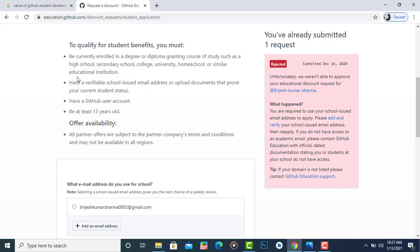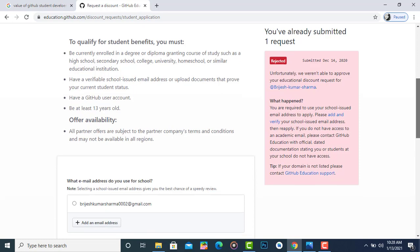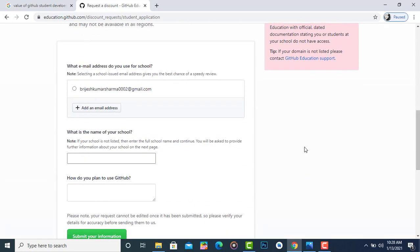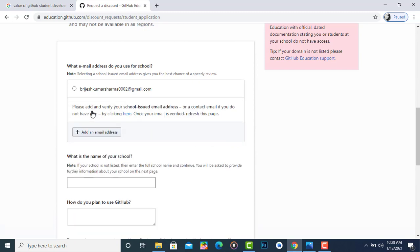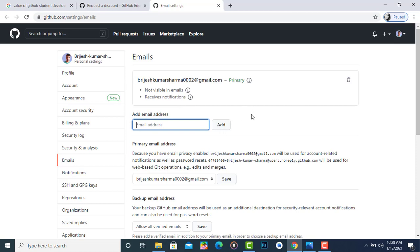To qualify for the GitHub Student Developer Pack, your age must be at least 13, you must have a GitHub user account, a verified school-issued email address, and be currently enrolled in a degree. Note: if the pack benefits don't appear in your account, don't worry — I also applied with a wrong email address and got rejected. You need to add your school email address by clicking 'Add email address.'